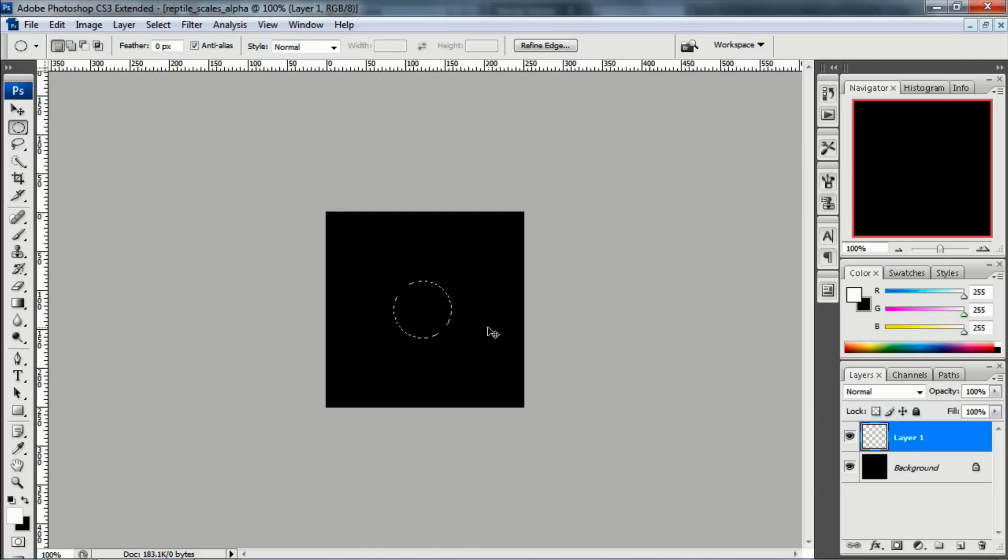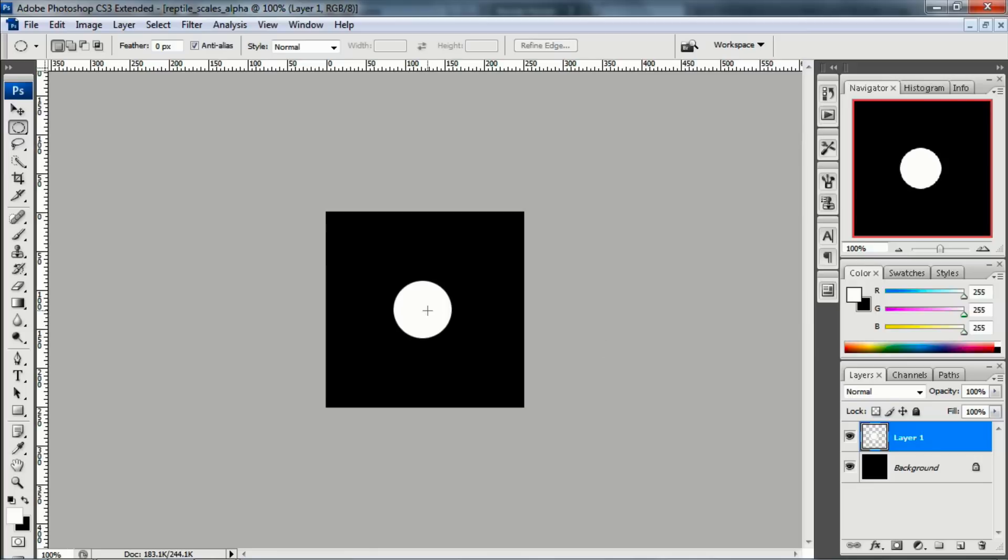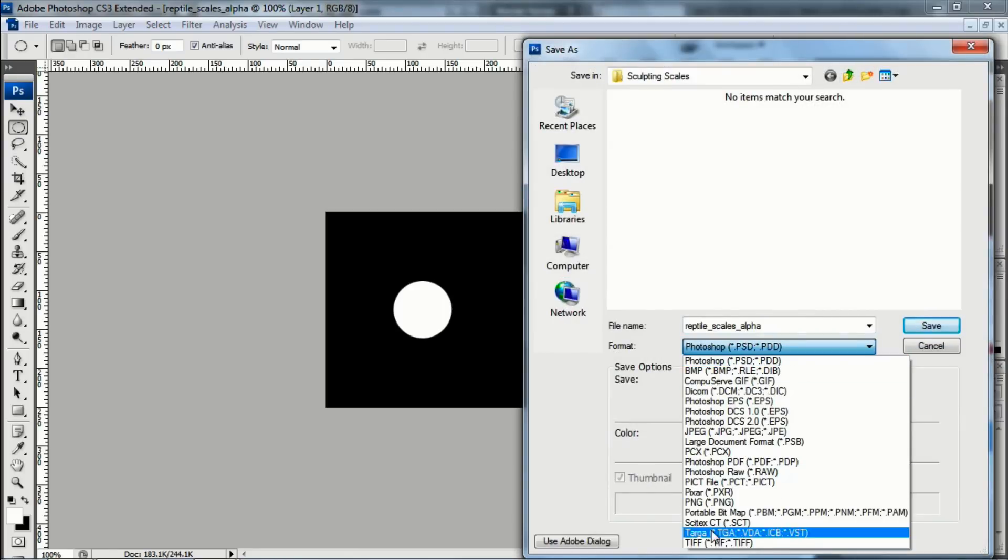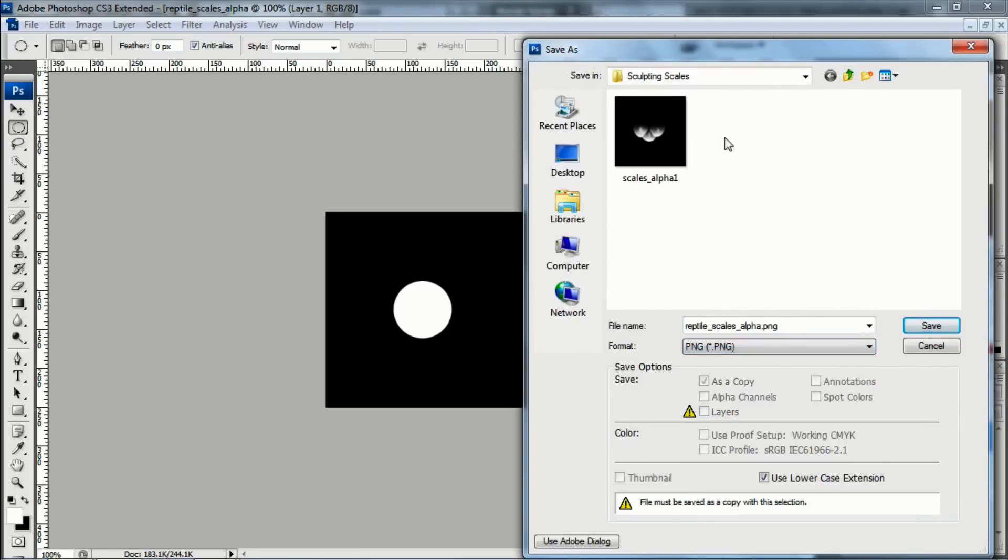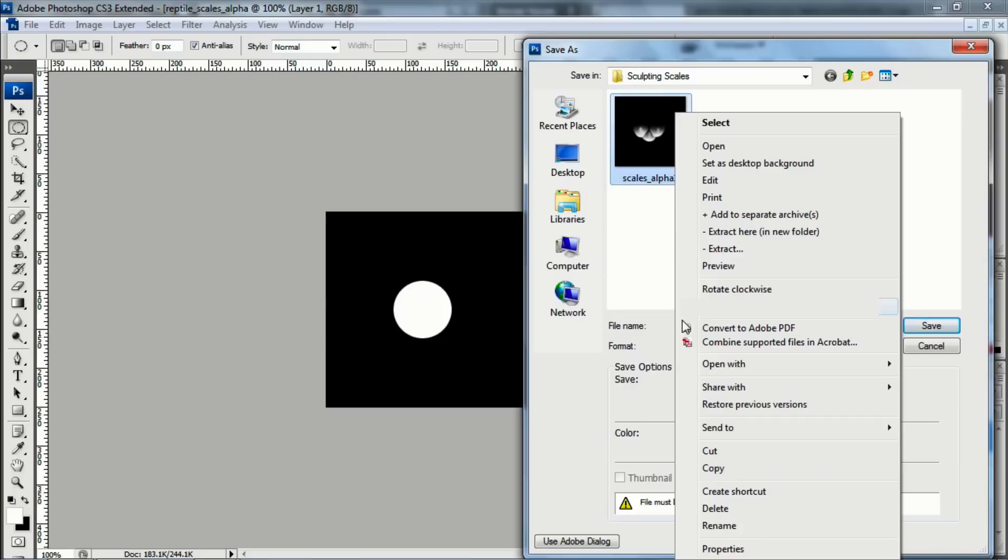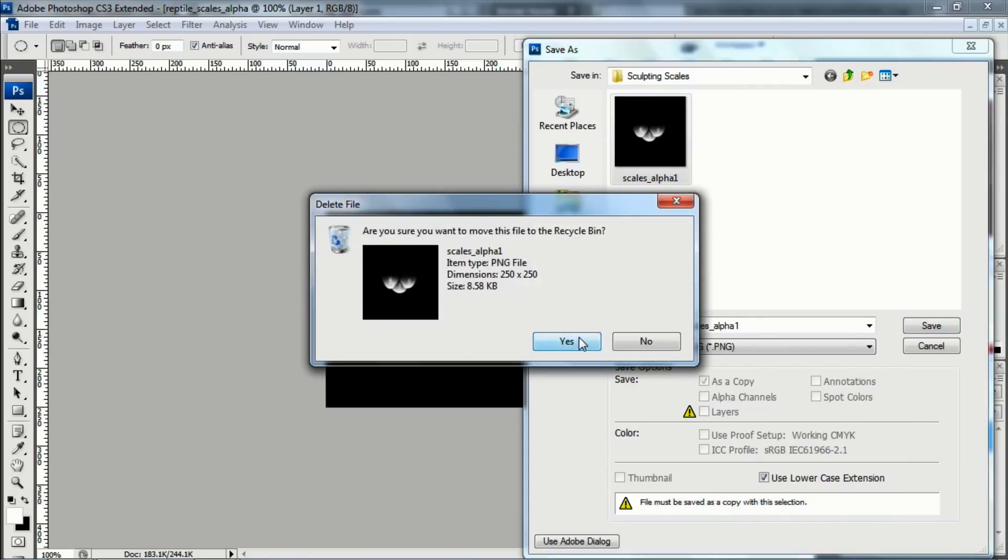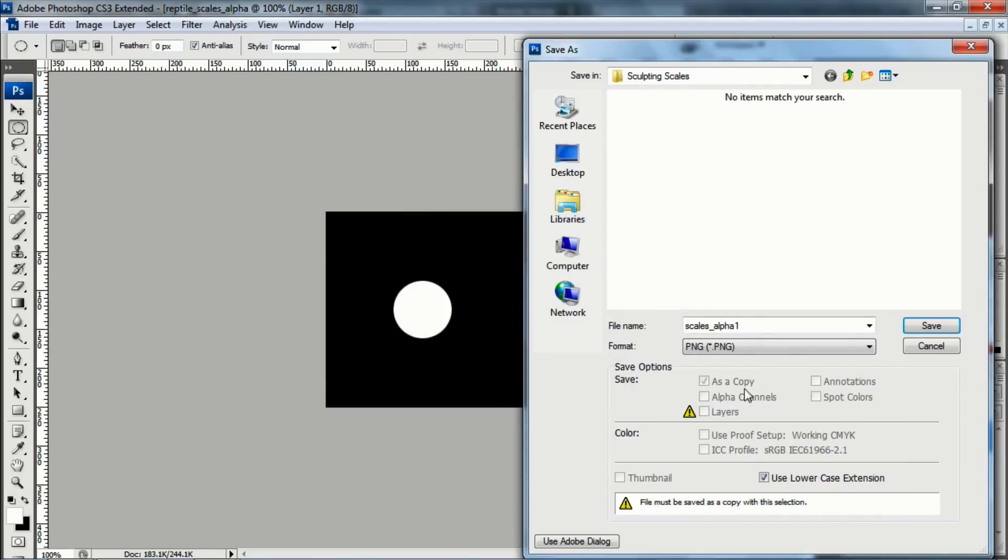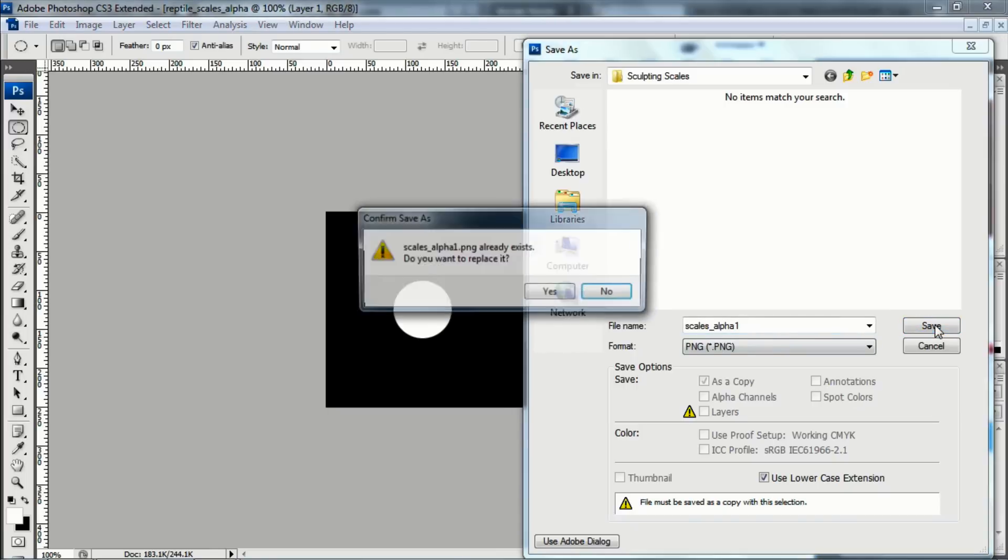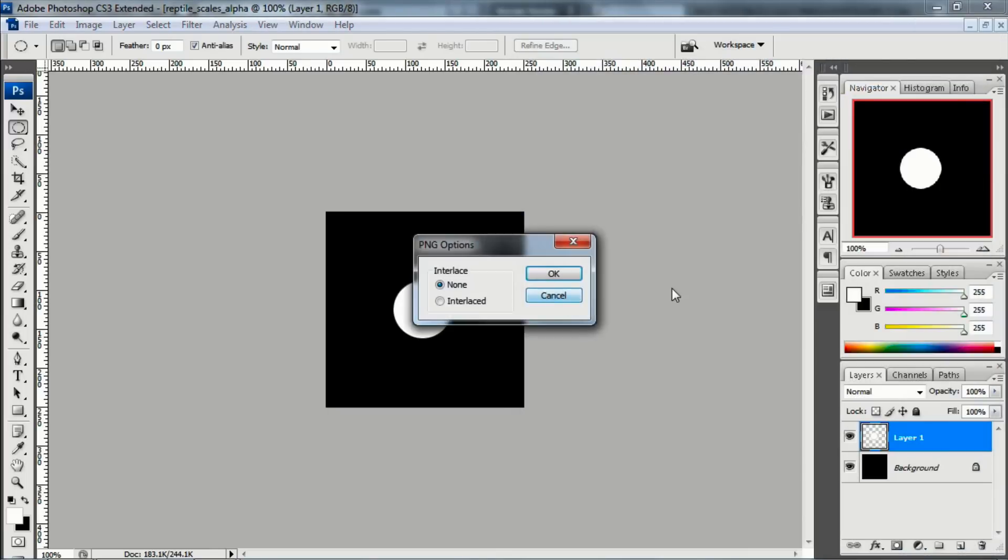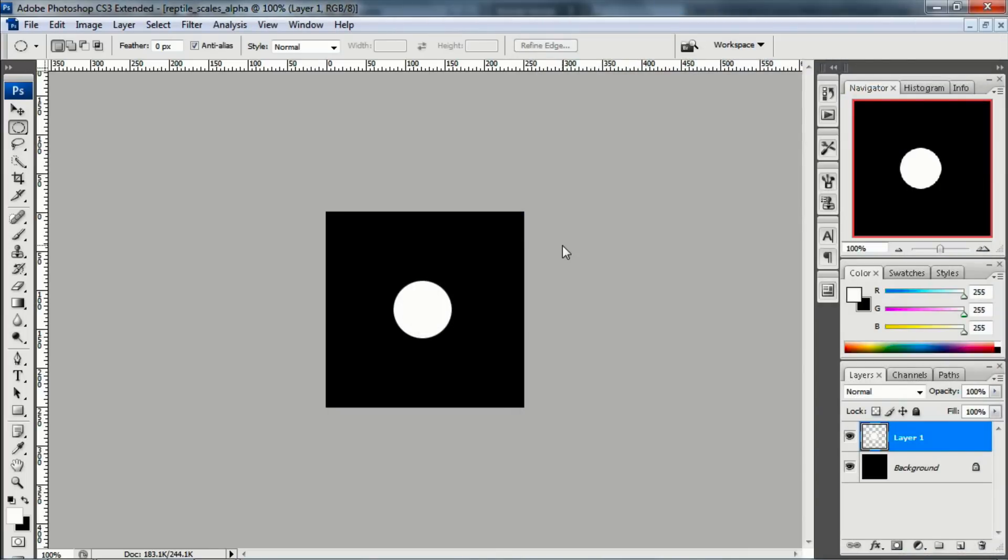Something about this size will work. And I'm going to hit Alt Delete and fill that with white. And then hit Ctrl D to deselect. So this is the basics of our scale. And in fact, I'm going to go ahead and save this. Hit Ctrl Shift S because I want to save it as a PNG under Sculpting Scales. And we'll go ahead and just delete this first file that I did as a test. And it's going to be Scales Alpha 1 and save. And click OK.